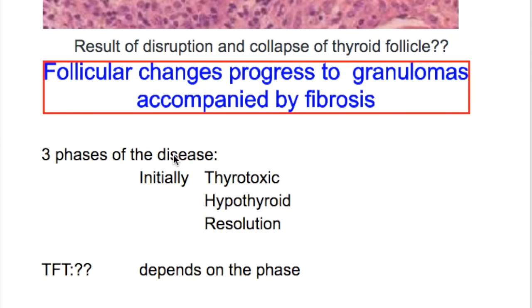There are three phases of the disease: initially there is a thyrotoxic phase, then a hypothyroid phase, and then resolution.